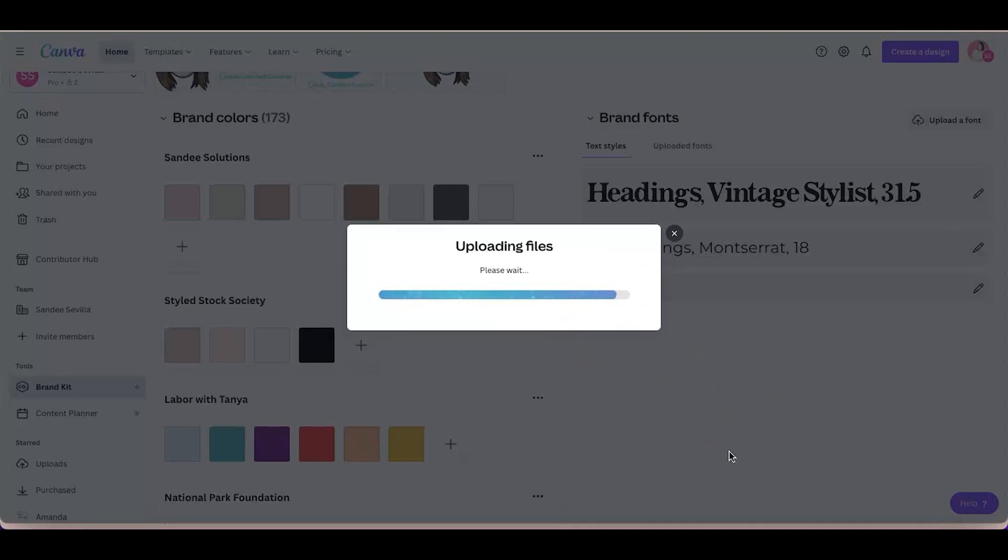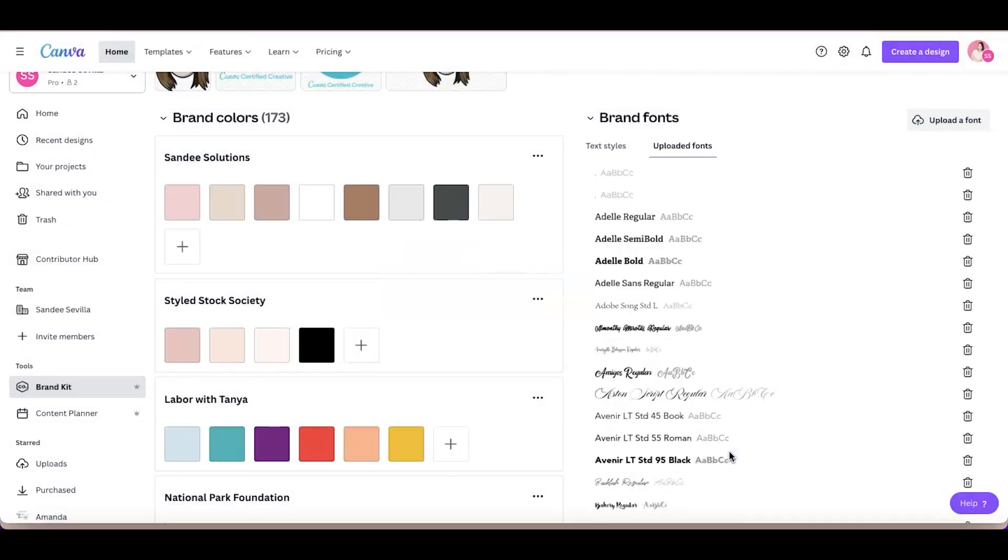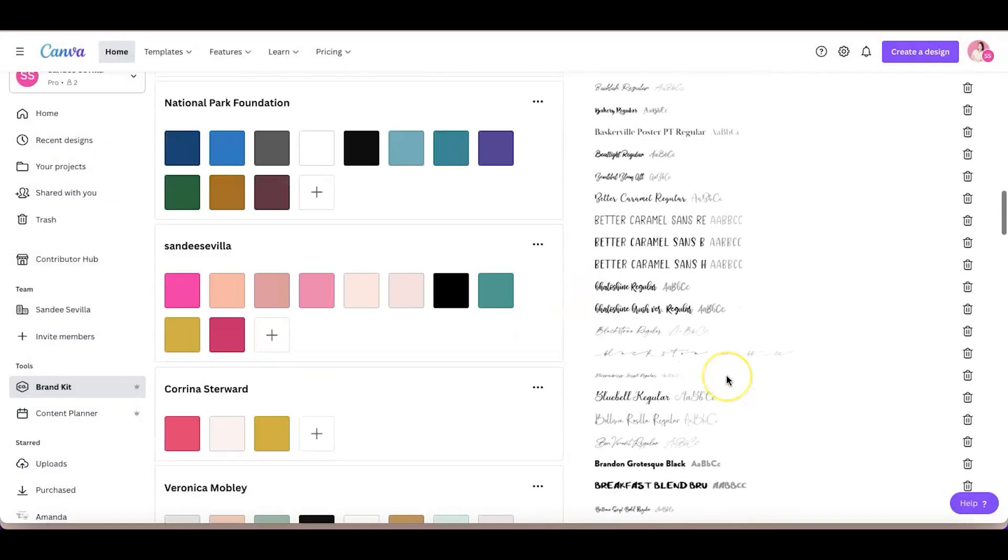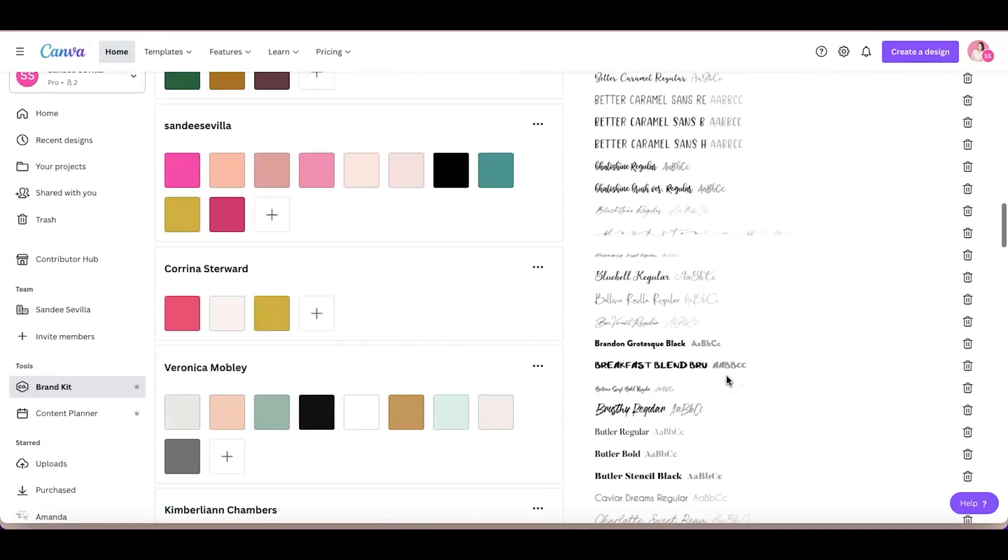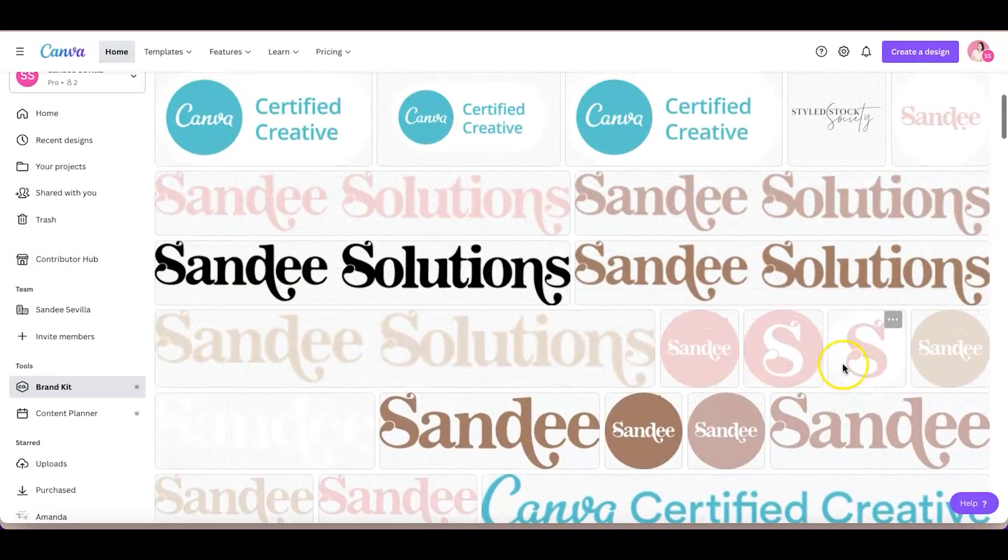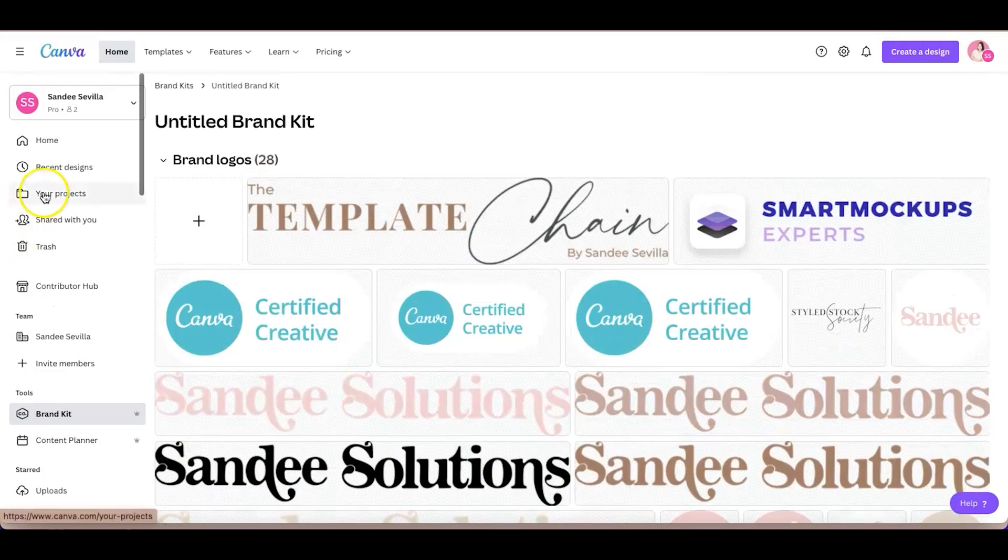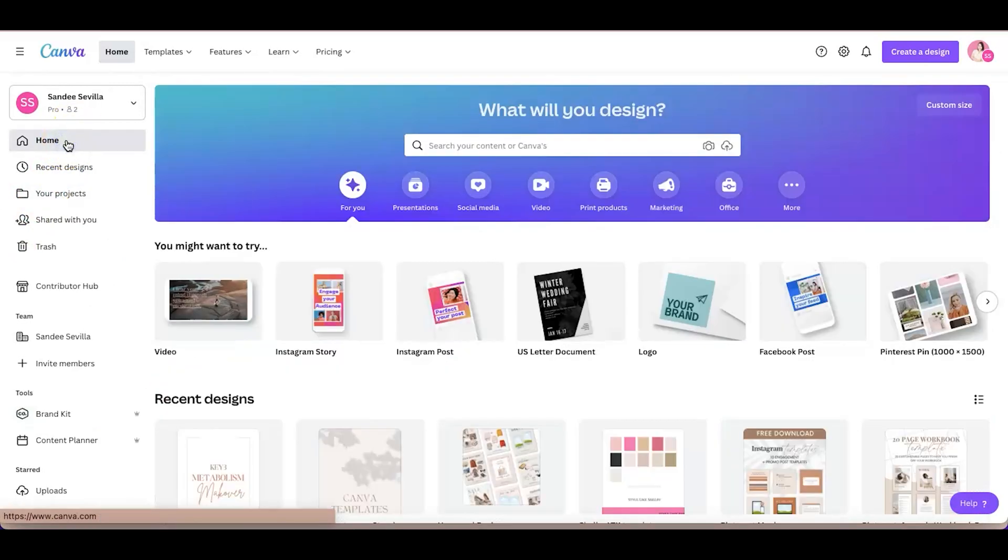Just wait for it. And there you go, it's successfully uploaded. I'm sorry, I have a bunch of fonts. So I'm going to show you how you can use it on a design. I'm going to go back to Canva's homepage and pull up an Instagram post.